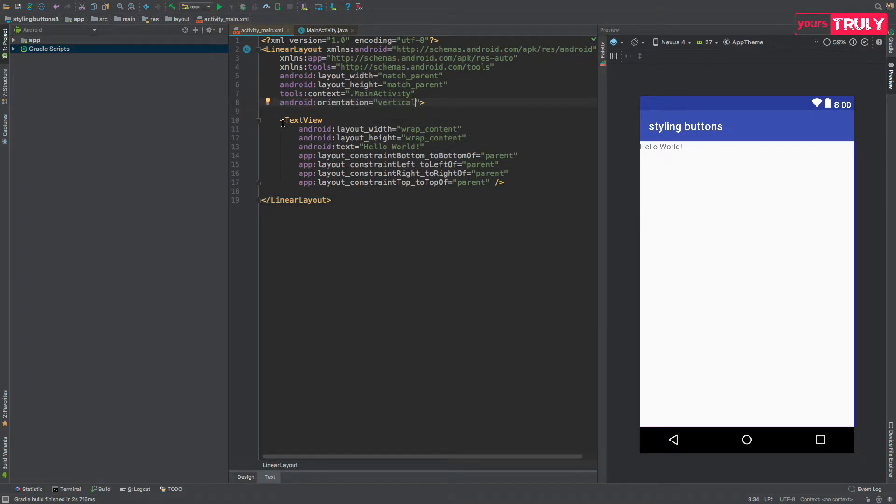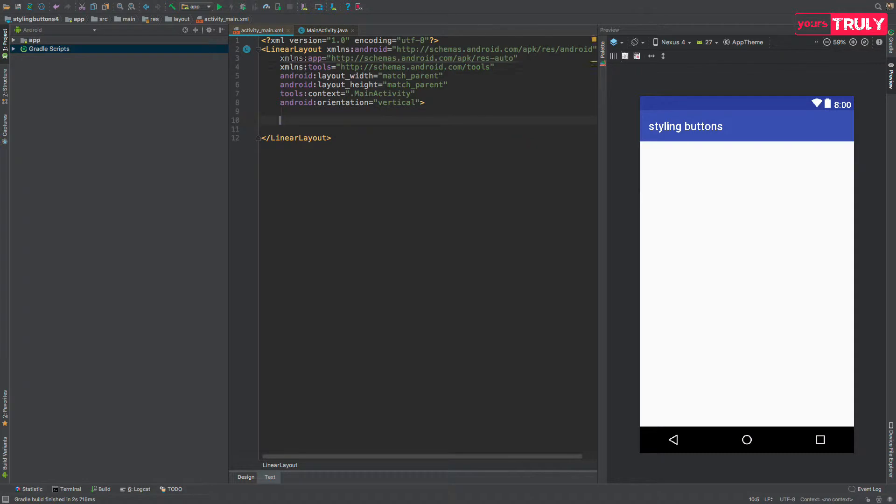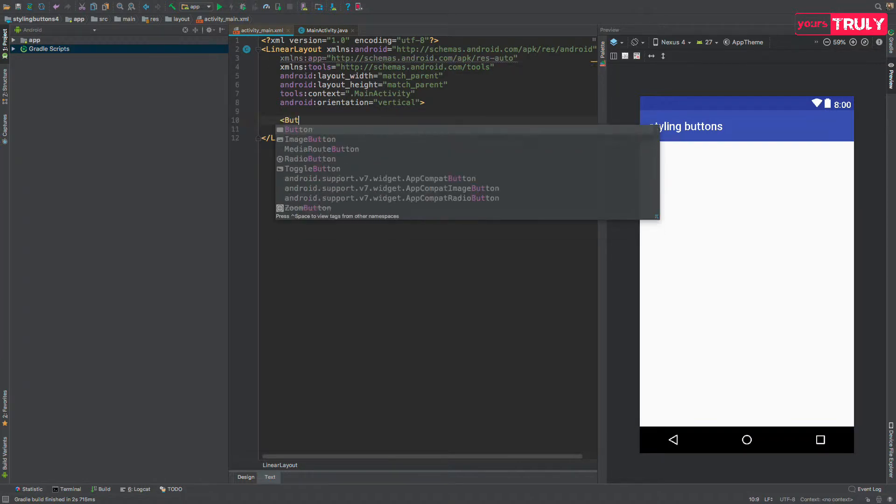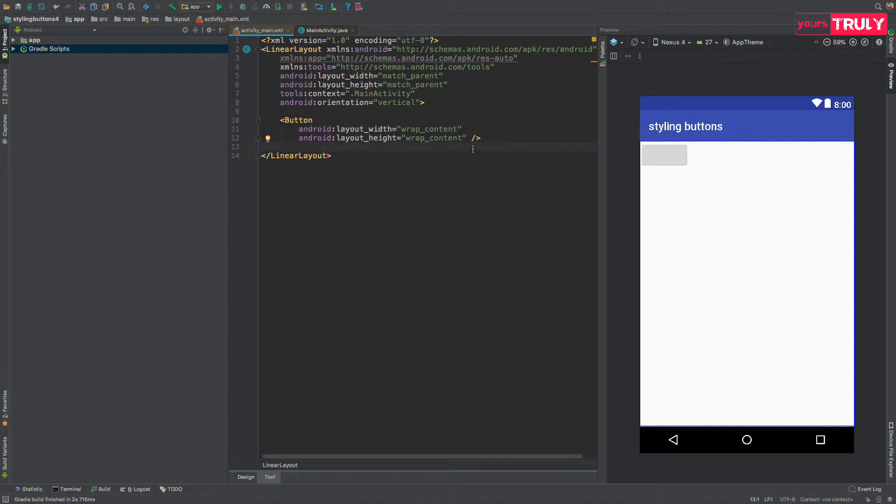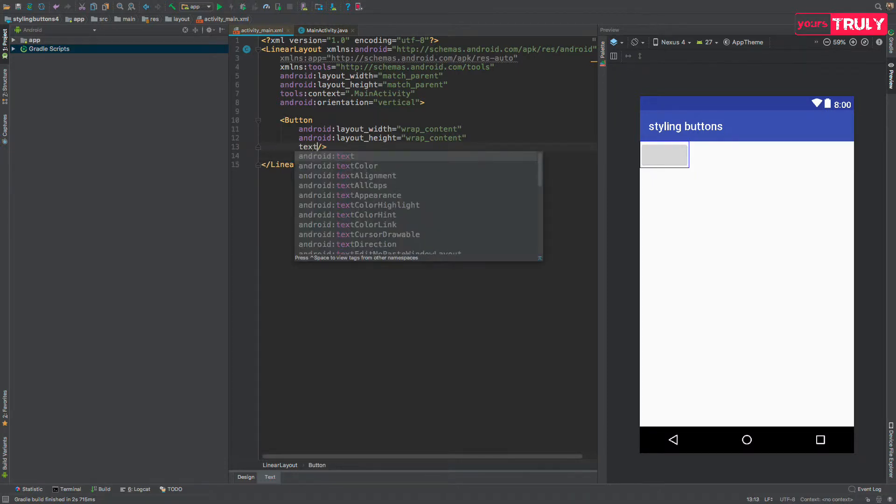Removing this text view and adding in 4 buttons. Button, wrap content, wrap content and its text to be something like, the first one should be default.